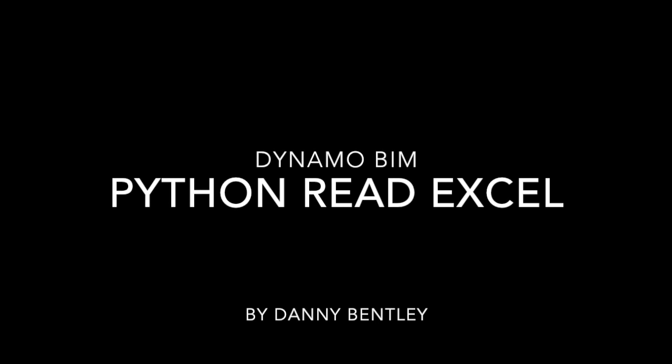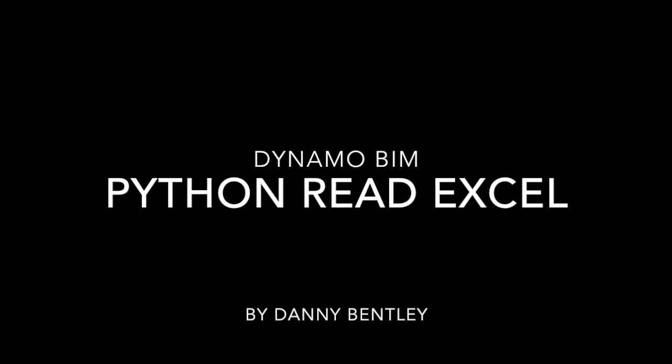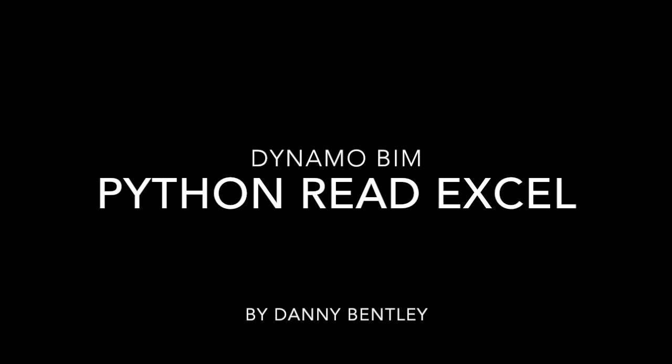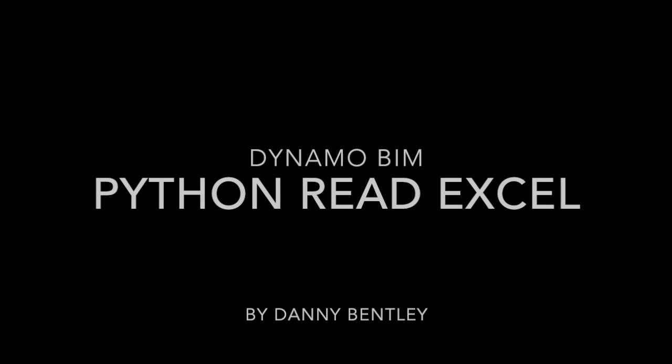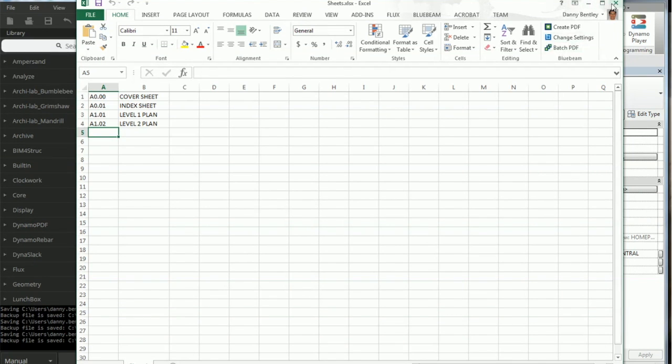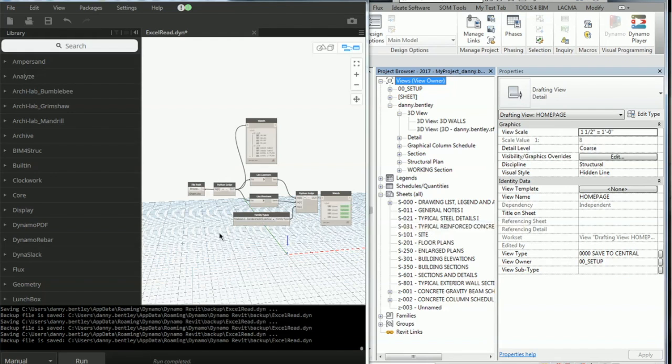Welcome to reading an Excel spreadsheet using Python for Dynamo. So here I have a real simple Excel spreadsheet. It's got a few sheets and a few sheet names.